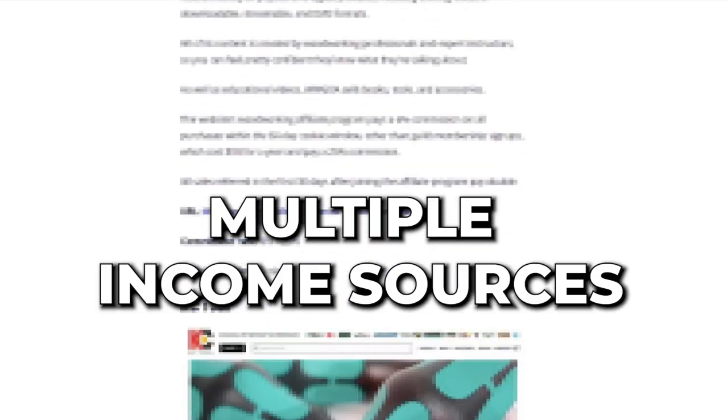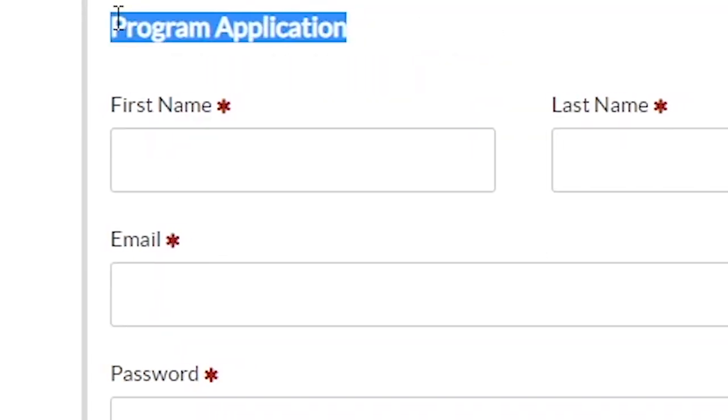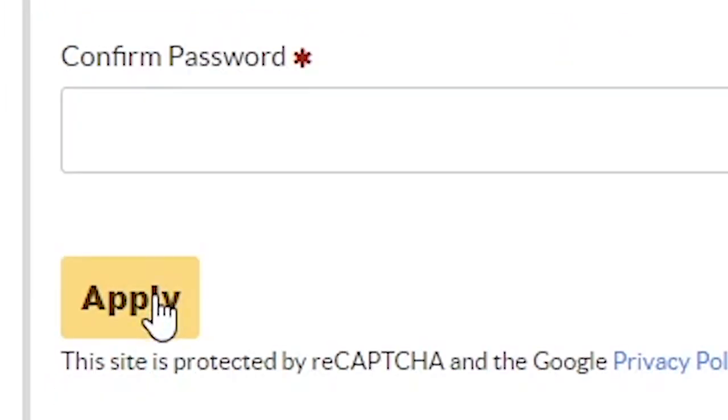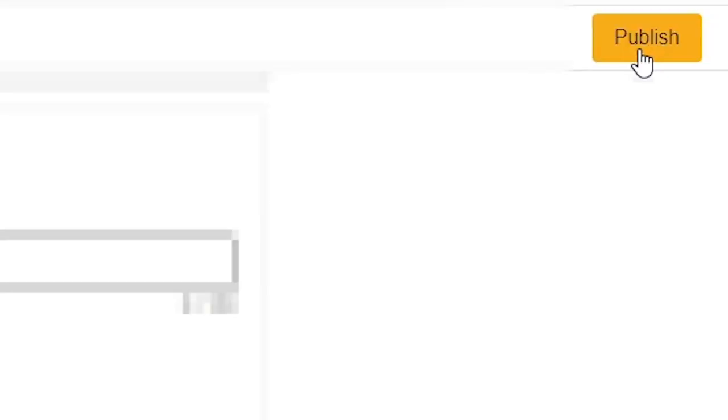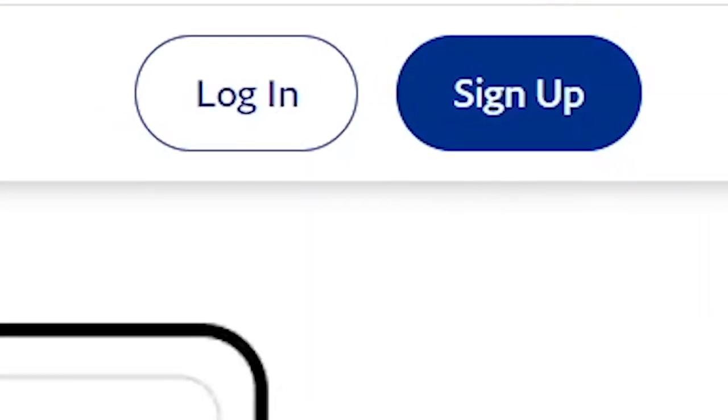This method that I'm going to show you in this video can make you money like this. All that you need to do to earn this is go to Google and write there this exact sentence. This will show you multiple income sources that you can use. Then just go to the program application, add all of your details, hit apply, copy this, paste it in there, and click publish. Go to PayPal.com and create your account so you can get paid.